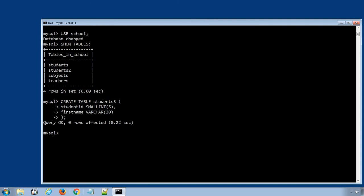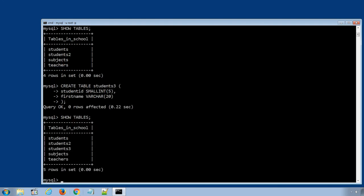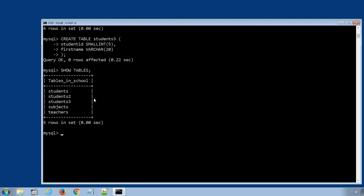If we display all the tables again using SQL statement show tables, the new table students3 is successfully created.